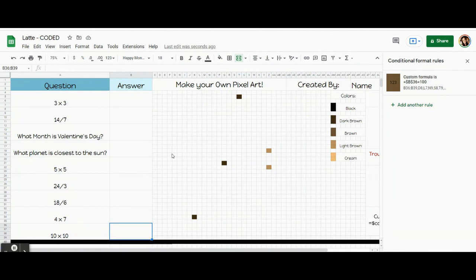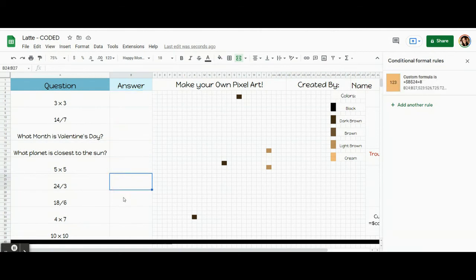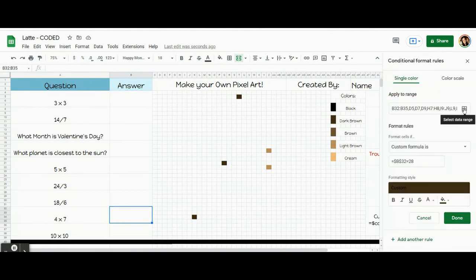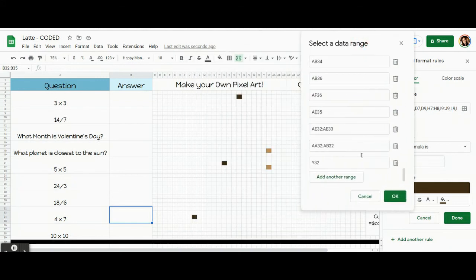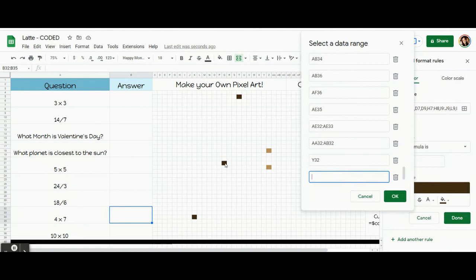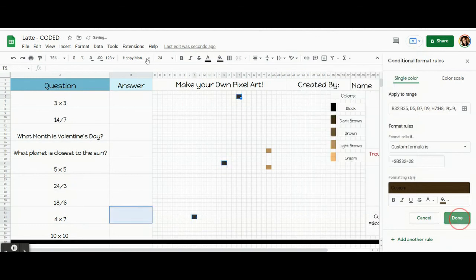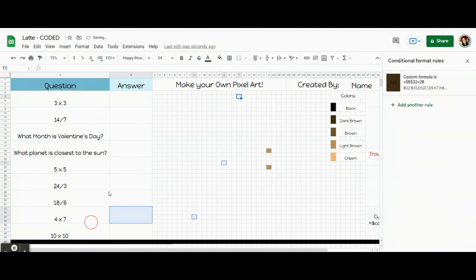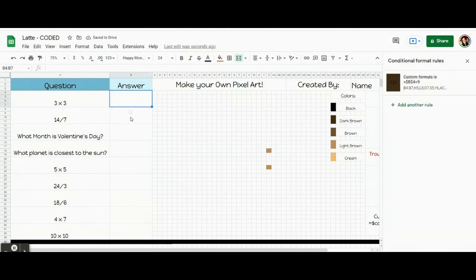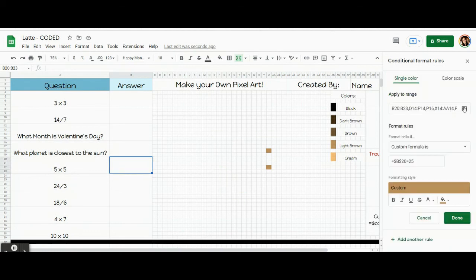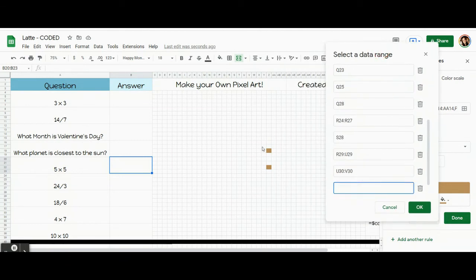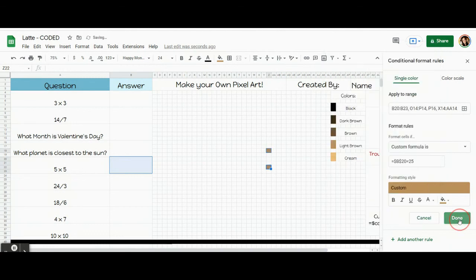I left some pixels behind, so I want to show you now how you can easily go back through and add those in. Let's start with this darkest brown. All you need to do is click through these until you find the darkest brown — it should pop up over there in the code. Open the code up and click Apply to Range and click Add Another Range. Hold down Control and just select the pixels that got left behind. OK, Done, and reset. Let's do it with this light brown. Click through these until you find the code that matches that light brown. Open the code, apply to range, and click Add Another Range. Hold down Control and add those in. That's how you add in anything that's been left behind.